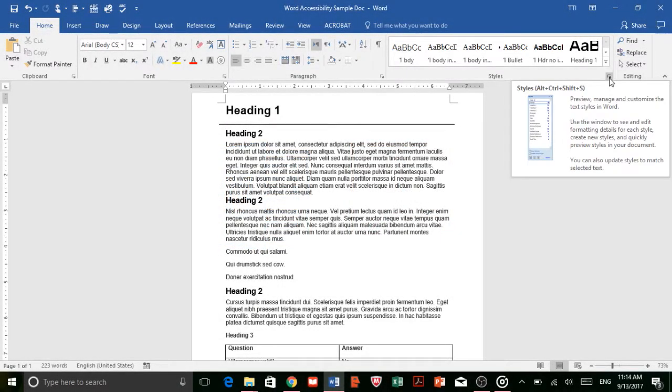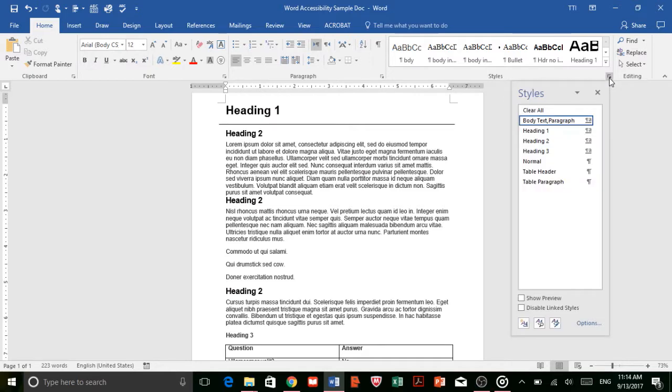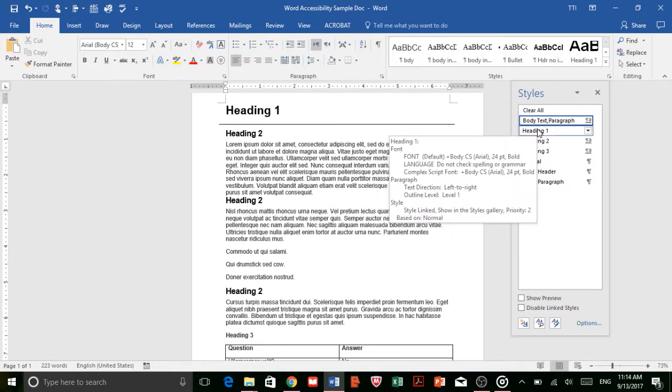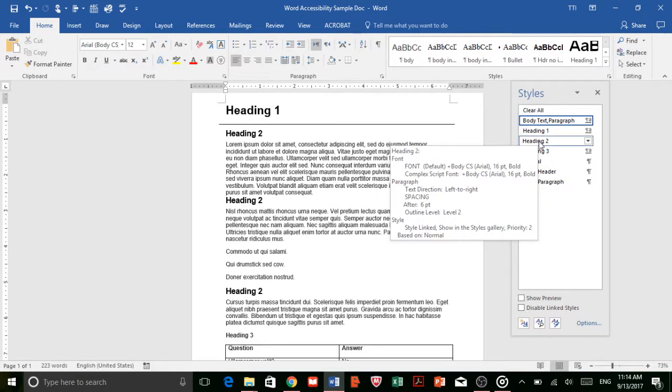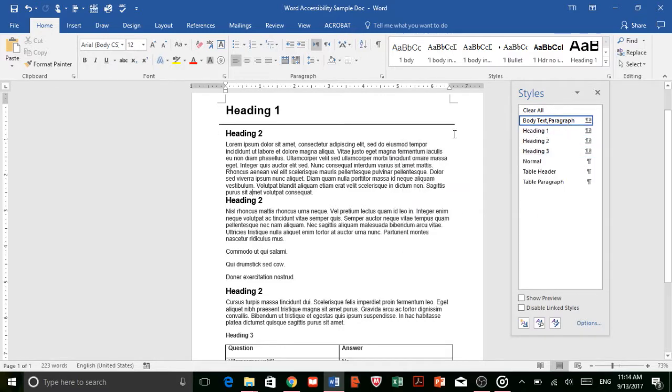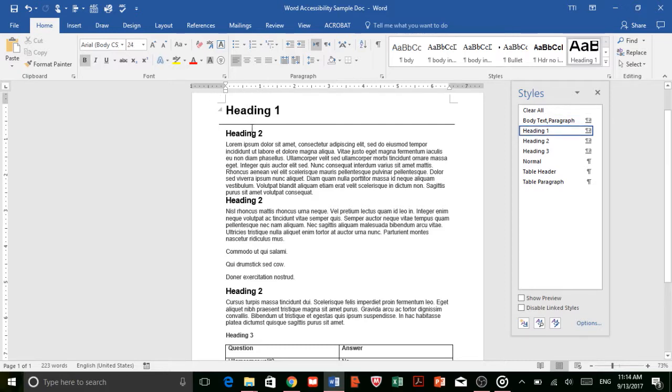First, start by creating a clear visual hierarchy in your document using the styles Word already has built in. Use styles like headings, subheadings, and paragraph style to give your document structure a reading order that's easy to follow. Check that your document headers are in the correct logical order. For example, Heading 1 should come before Heading 2, not the other way around.